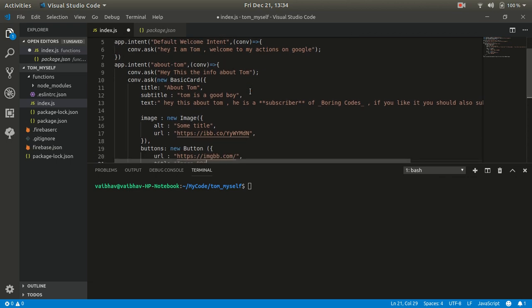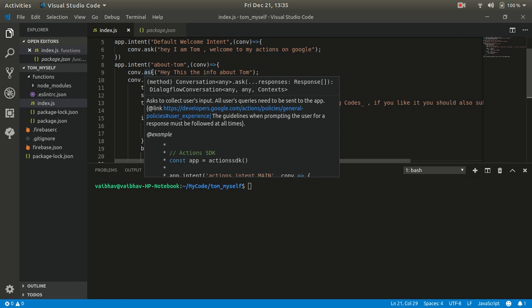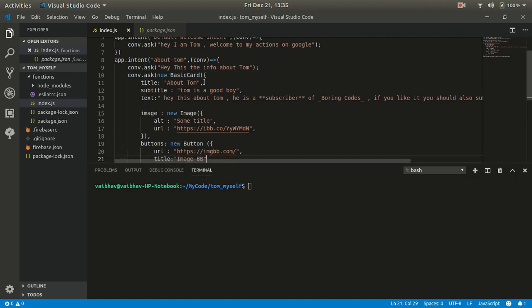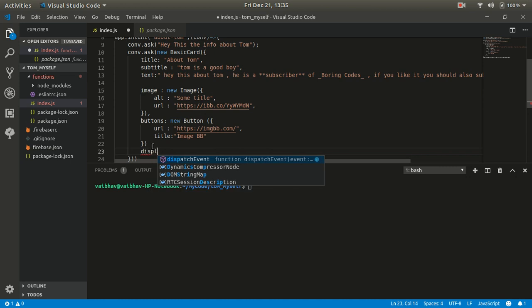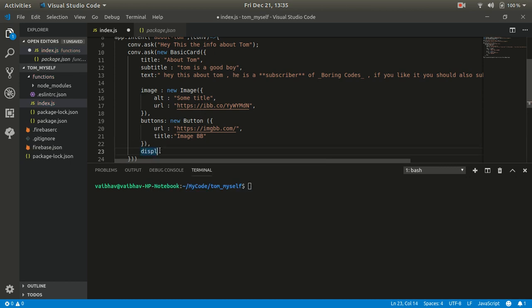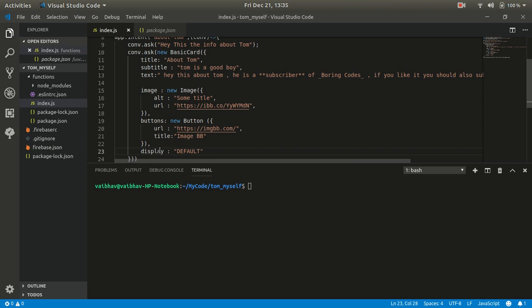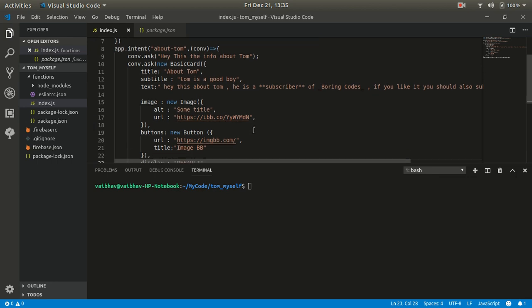Our basic card is done. Let me explain it once. We used 'conv.ask' because if you don't use it, you cannot implement the basic card — it will face an error. Then we give our basic card — this takes the argument 'new BasicCard'. The arguments for BasicCard are: title, subtitle, text, image, and button. There is also a display option — display can take values like 'CROPPED' or 'DEFAULT'. If you don't give a value, it defaults automatically. I think we are done with app.intent — let's deploy it and see how it looks.